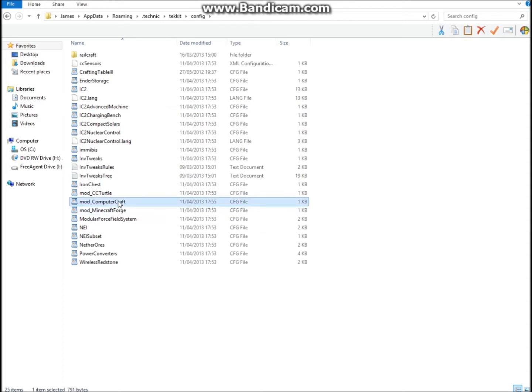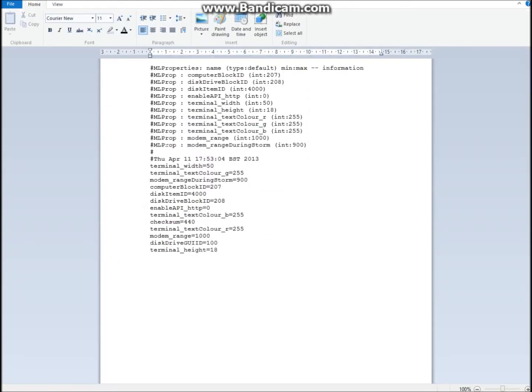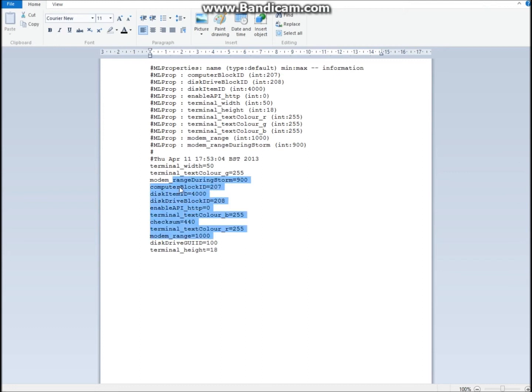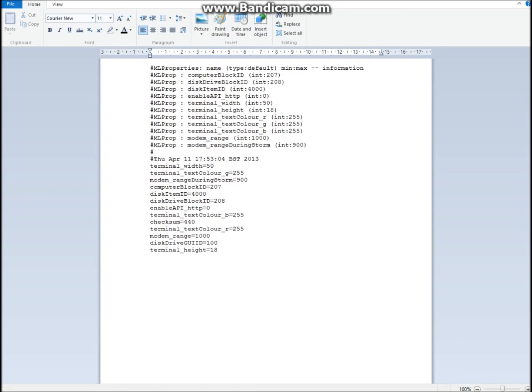And then you should see mod computer craft. Now if it can't find a program to open it with, just open it with something like world pad. And you'll see it's got here. Modem range. I've changed that to 1000. It was 64. And modem range during storm, 900. It was 16. Then, I'm not sure if this really matters, but I've just added in here again, 1000. And where's this? Ah, here we go. June storm, 900 blocks.